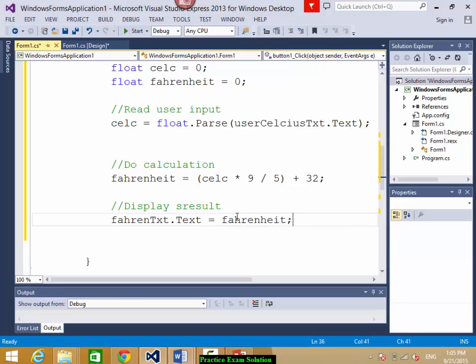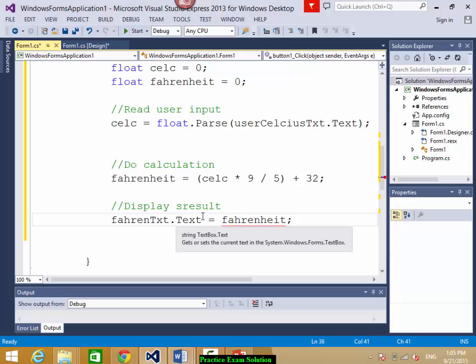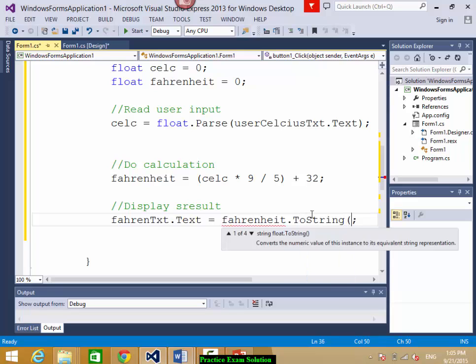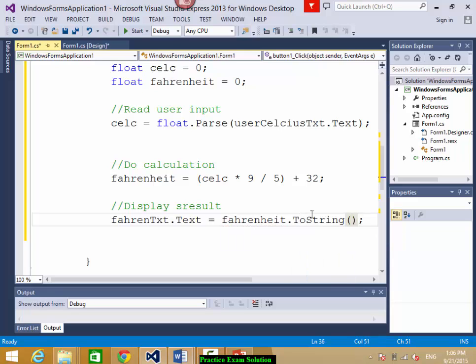Notice there is an error. You have to convert this Fahrenheit value, which is a float, to a string to show it here — it's a text box which requires a string. So you write dot ToString(). You always convert from byte, short, int, long, float, or double into string by writing .ToString(). When you want to convert string to numbers, you use int.Parse(), float.Parse(), double.Parse(), or byte.Parse().